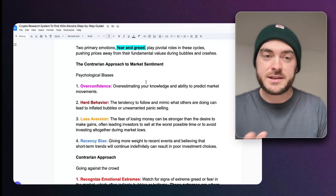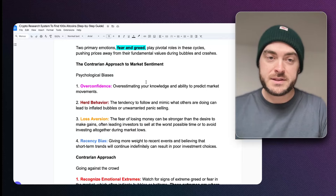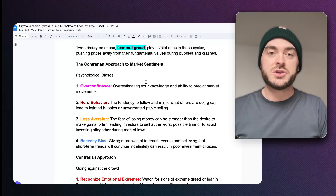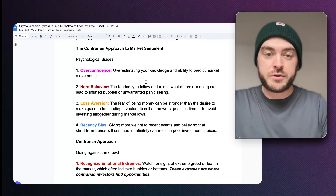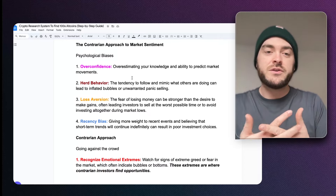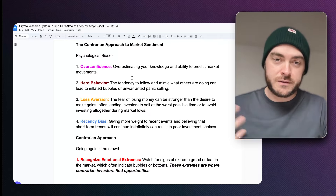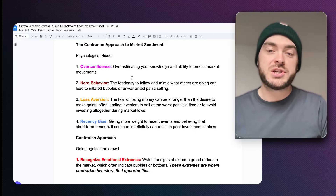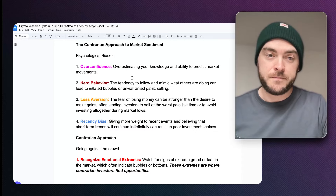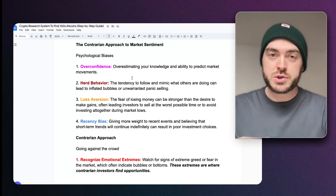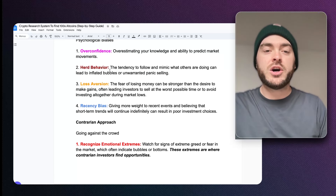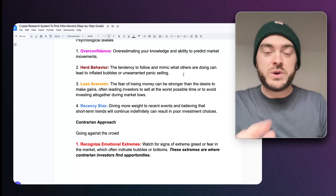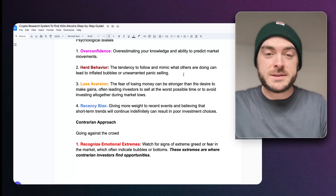We have these psychological biases to be aware of. First, overconfidence — you can overestimate your knowledge and ability to predict the markets, which is an emotional decision. You've also got herd behavior, the tendency to follow and mimic what others do, which can lead to inflated bubbles or unwarranted panic selling. We want to have a contrarian approach to both overconfidence and herd behavior.